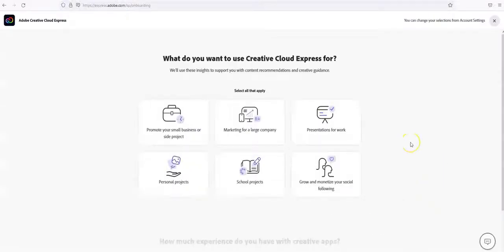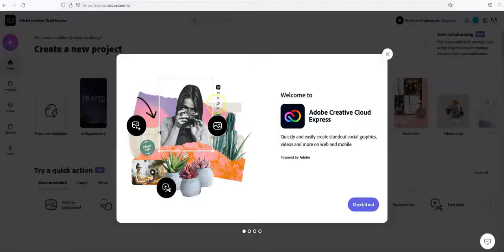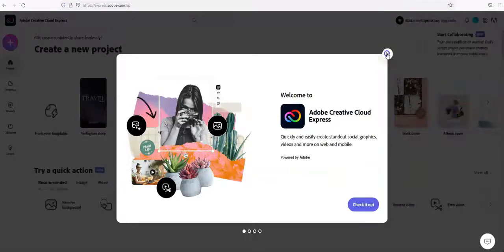And then once you've done that, on the right side it will ask you a few questions. We usually recommend just go ahead and say school projects. And then you are at Adobe Creative Cloud Express.